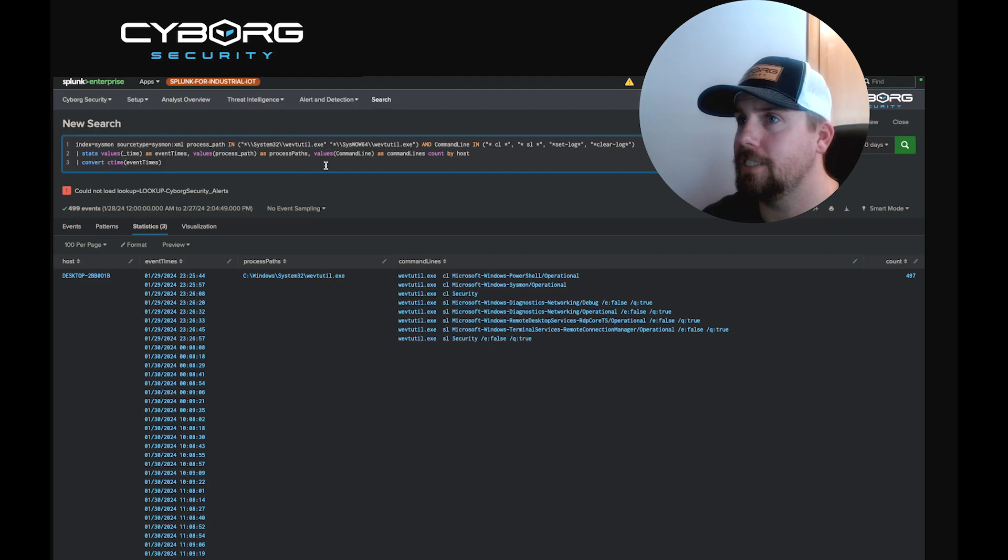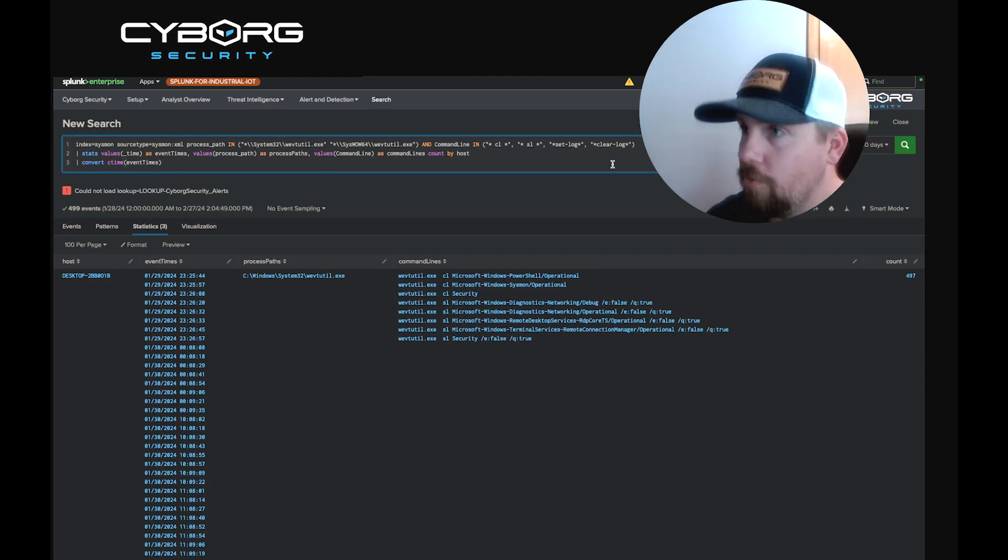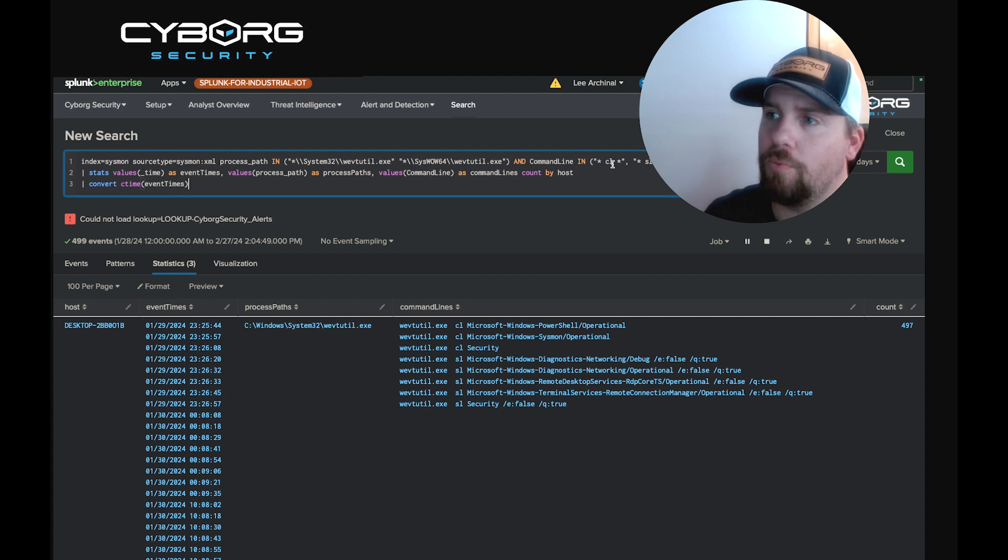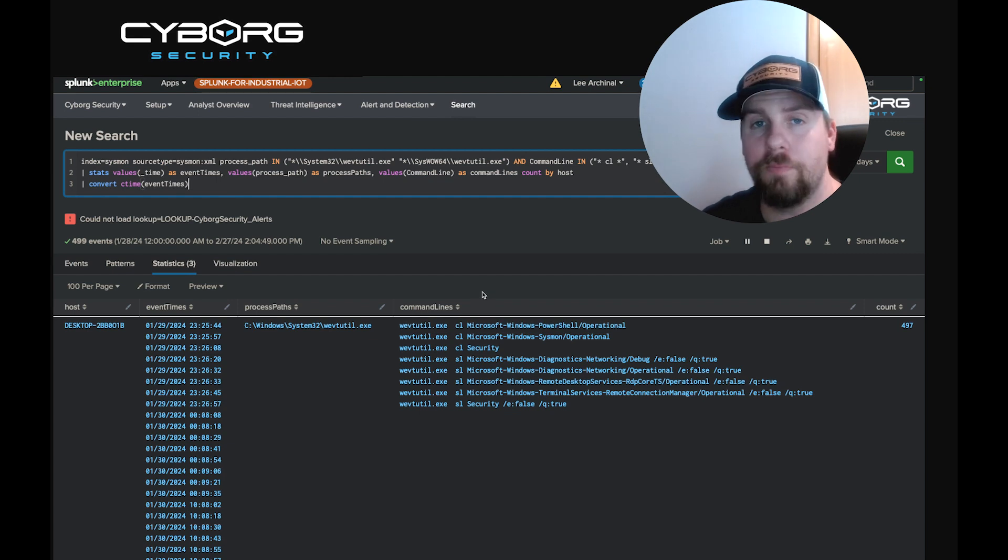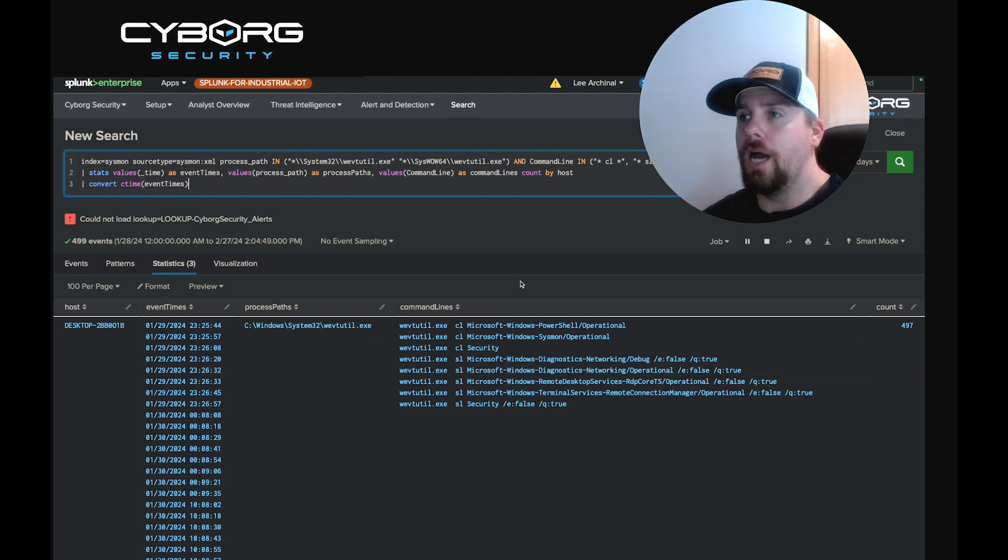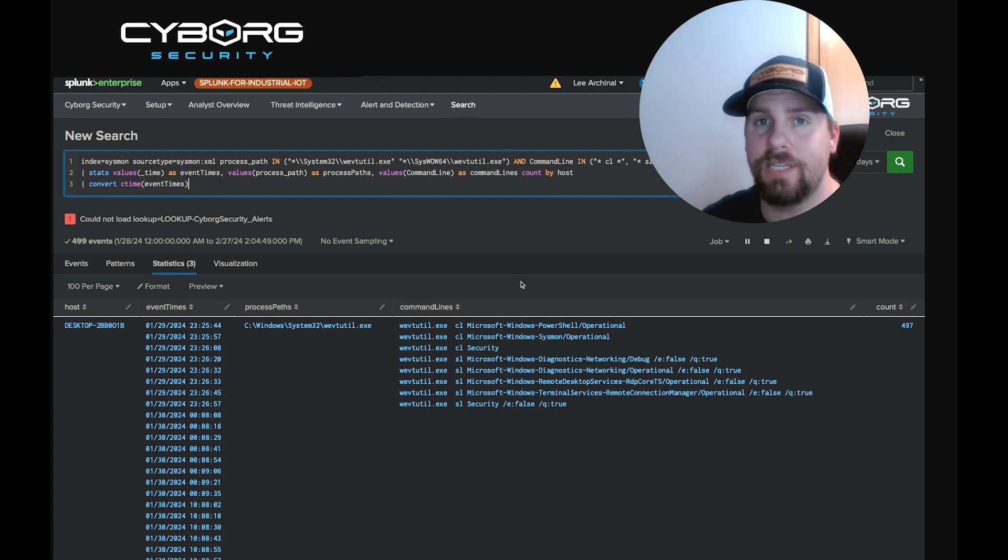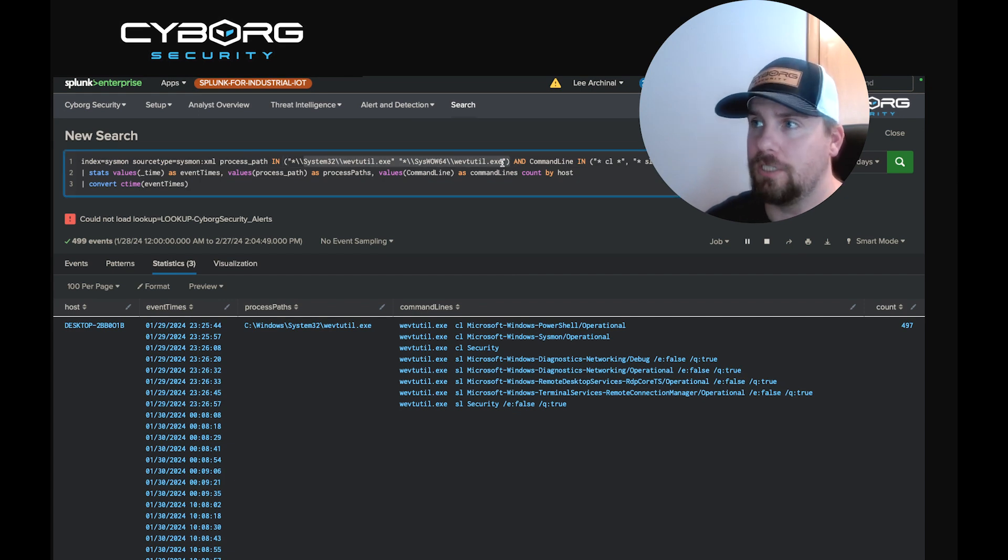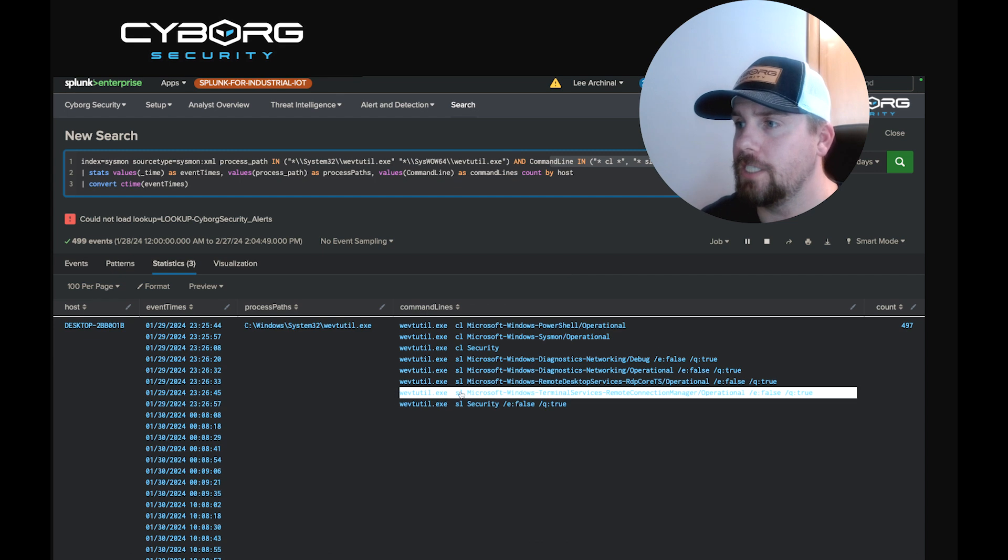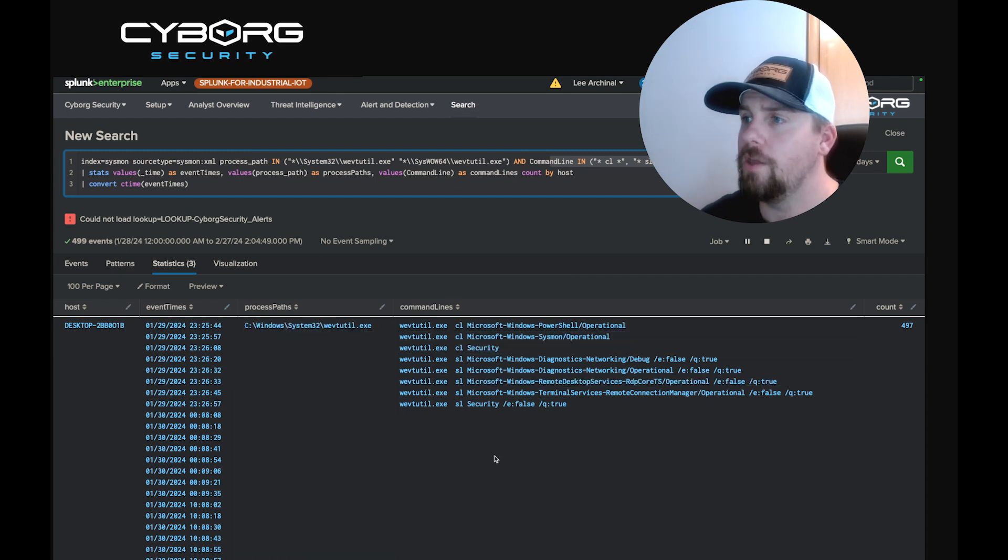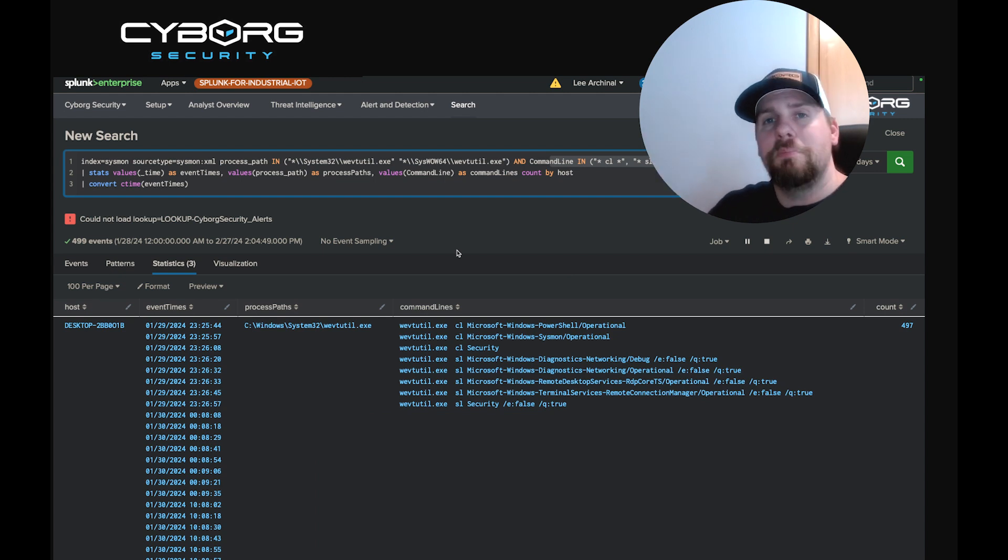If we jump over to our Splunk instance, we see that we already have the query running. Now, what we can see is that we have activity. Not only do we see CL, so the clear log is being active, but the SL. Now, I always like to recommend that the first step you take is verify that the logic is sound and that the values are in the correct fields. So if we come over to process path, we see system32 or syswow64 with windows event utility. And then we see command line arguments being CL, SL, setlog, or clear log. And you can see that there's two different versions here. So we see setlog and then clear log. So this logic checks out. But this doesn't mean that this is completely malicious.